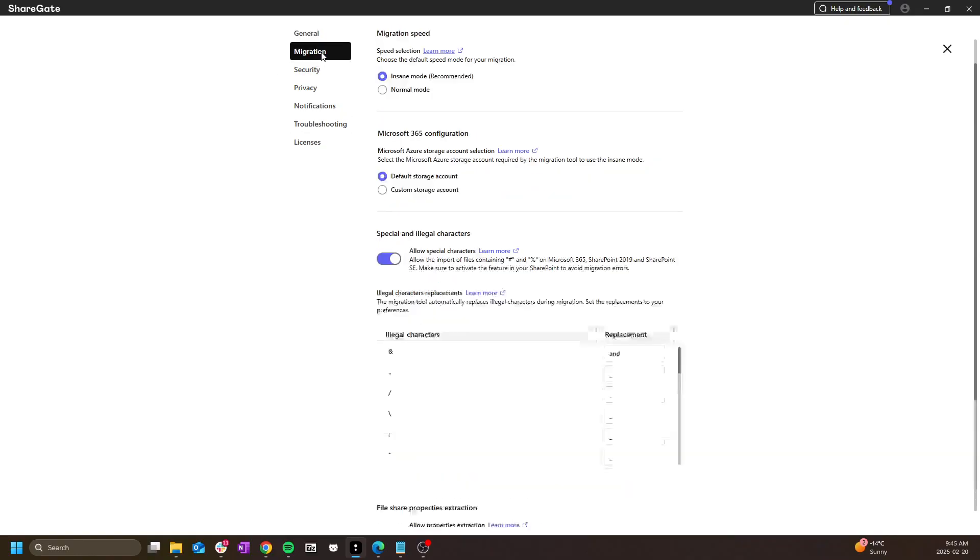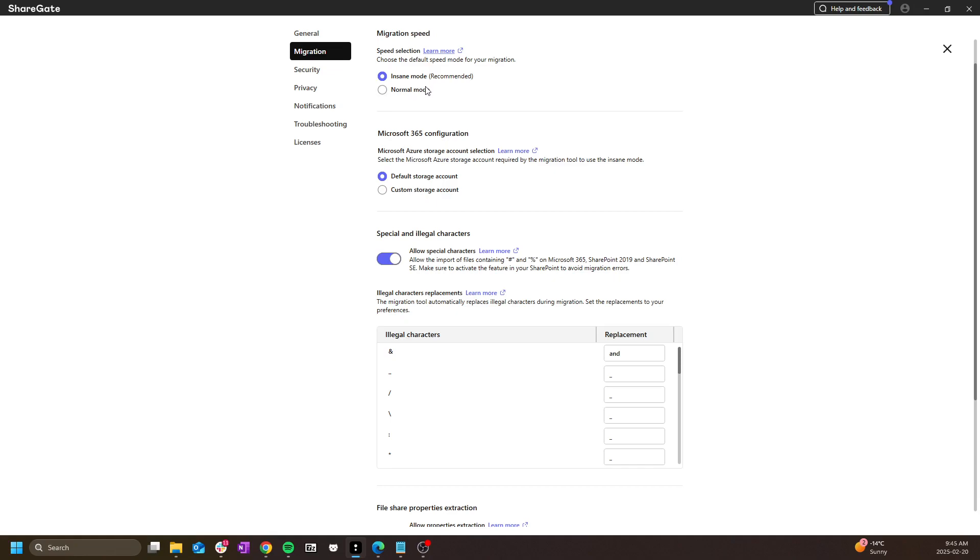Second, we have the migration speed. The default here is always insane mode. We don't recommend switching to normal mode unless otherwise specified. This isn't just a speed setting, it also changes how some API calls are handled.